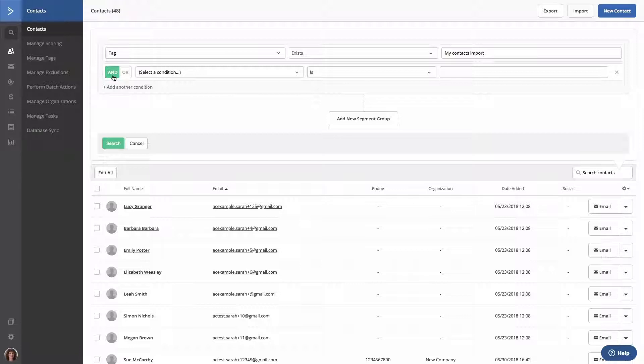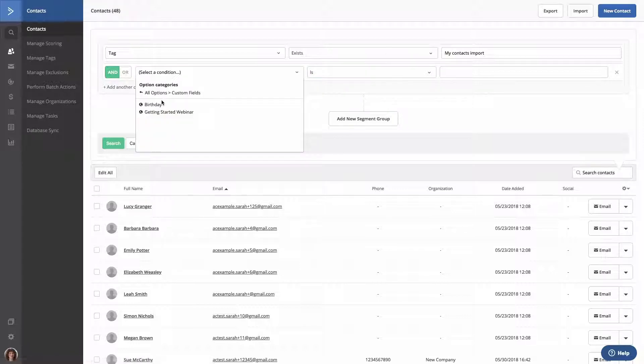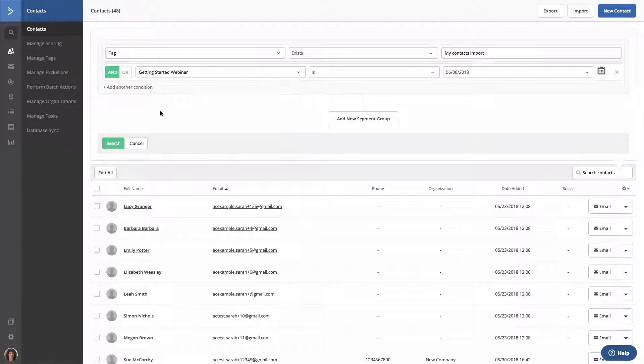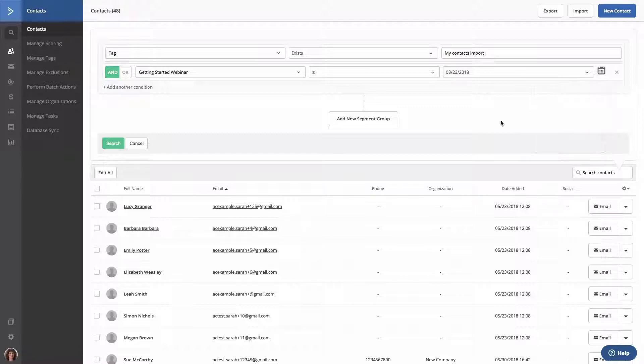Next, we're going to select the Condition dropdown, then Custom Fields, and our Getting Started webinar. Our webinar is coming up on August 23rd, so we're going to select that date. Now, we're going to click Search.